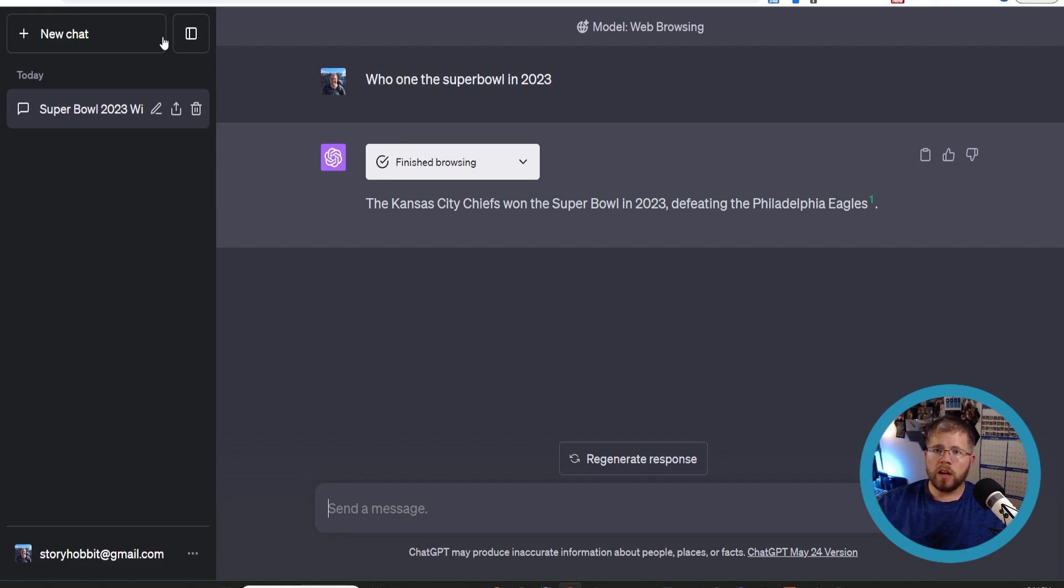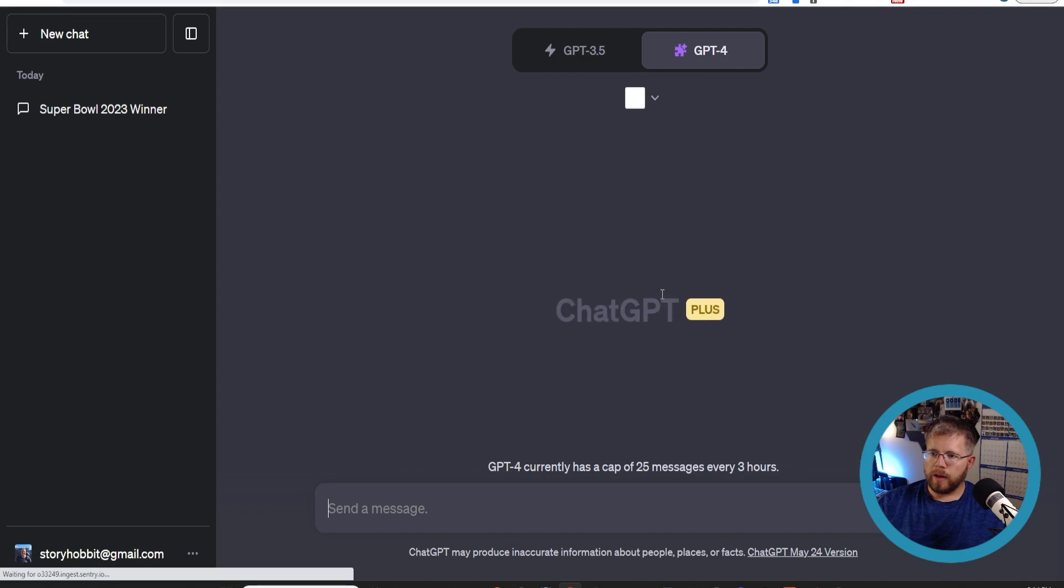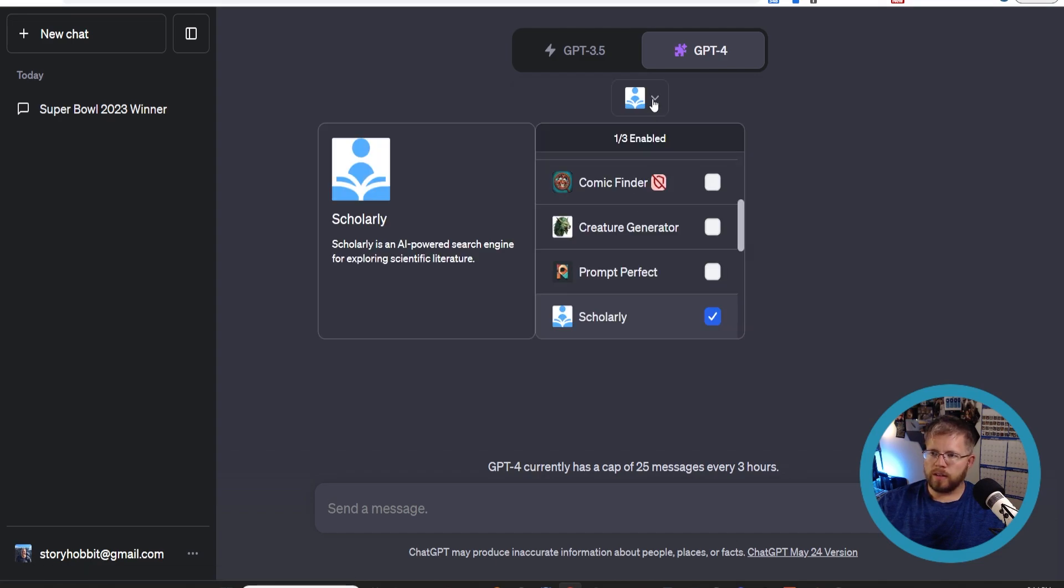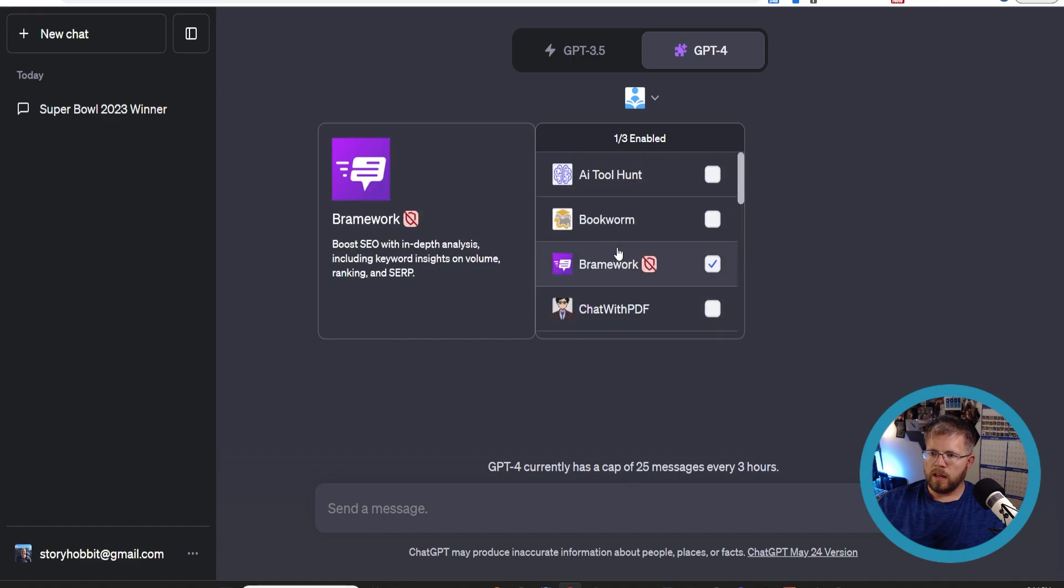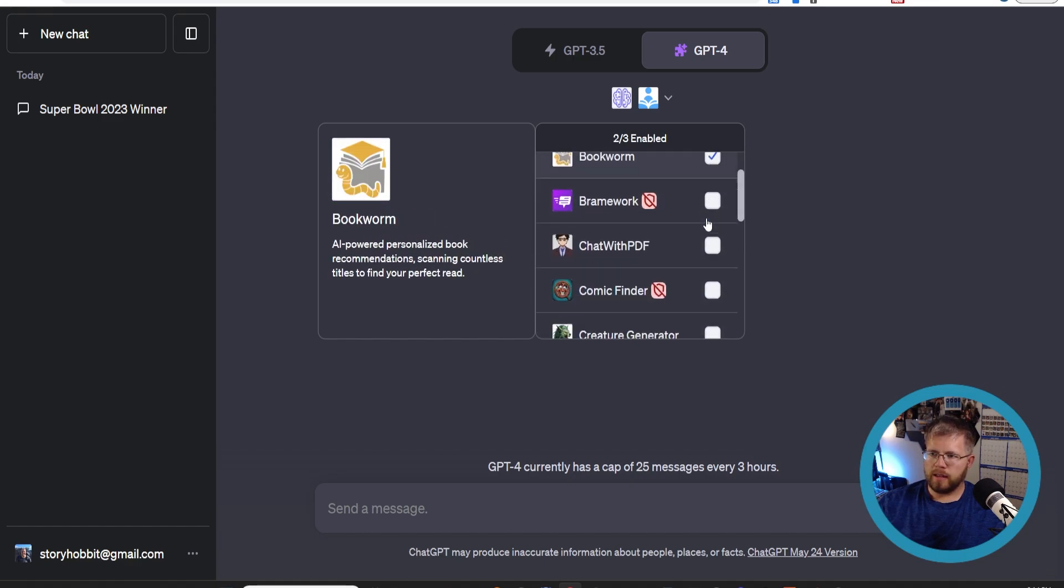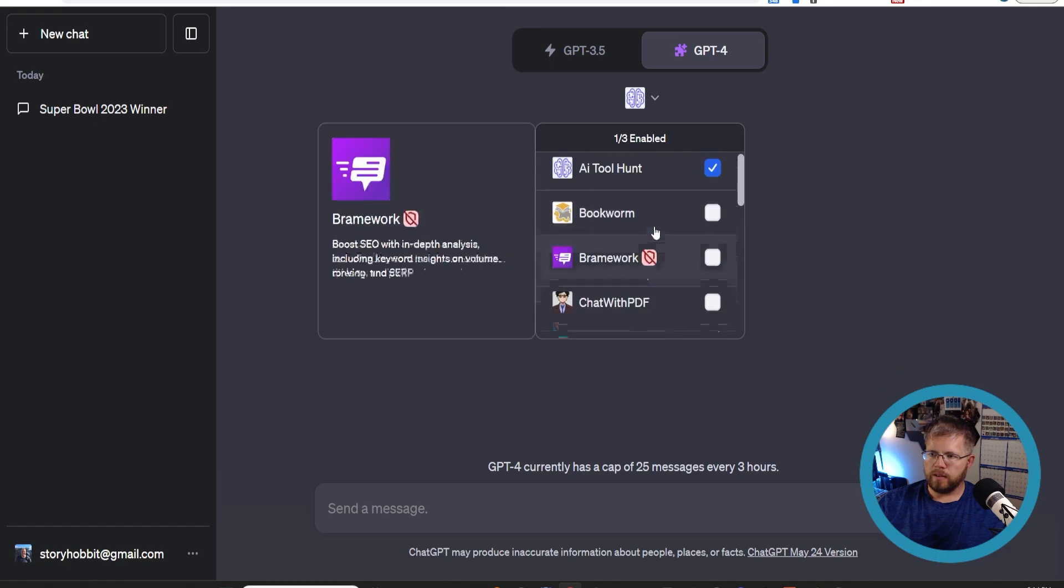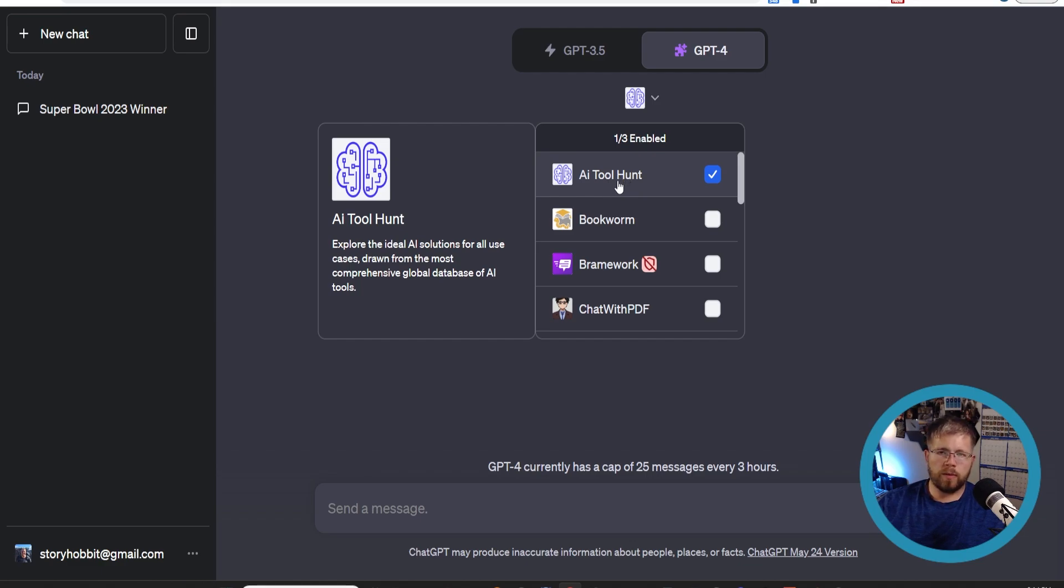Let's do another one. Go back to plugins here. Another one that I find kind of useful in certain situations is this one called AI Tool Hunt. Make sure everything else is unchecked right now.